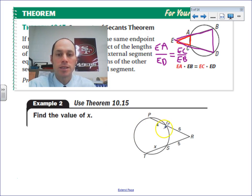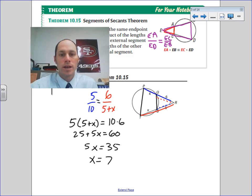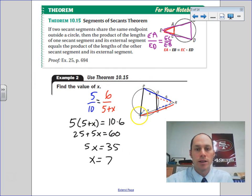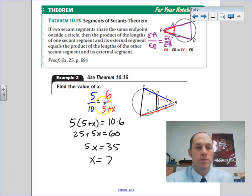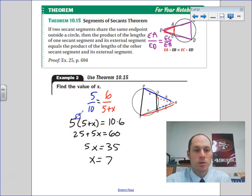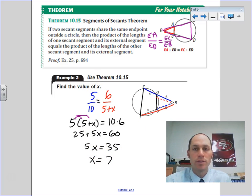Pause the video and set up your triangles and figure out the proportions. Okay — when we set up our triangles, I've got the big triangle and the smaller triangle outside the circle flipped over. QR corresponds with RT: 6 to 5 plus X. RS corresponds with RP: 5 to 10. Cross products: 5 times (5 plus X) equals 6 times 10. Distribute: 25 plus 5X equals 60. Subtract 25, divide by 5 — X equals 7.